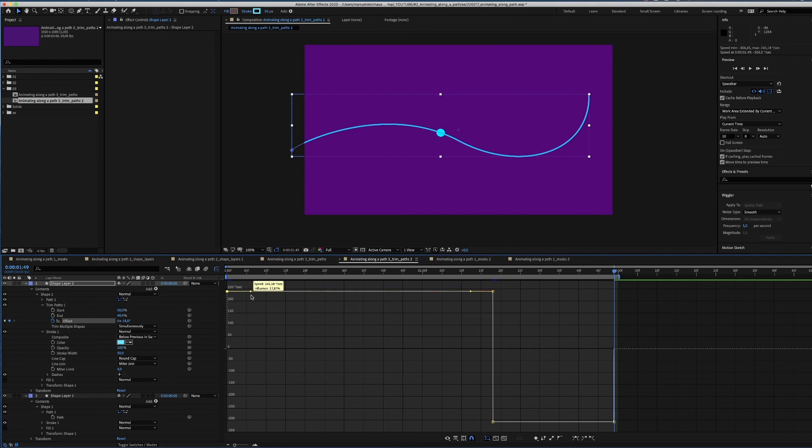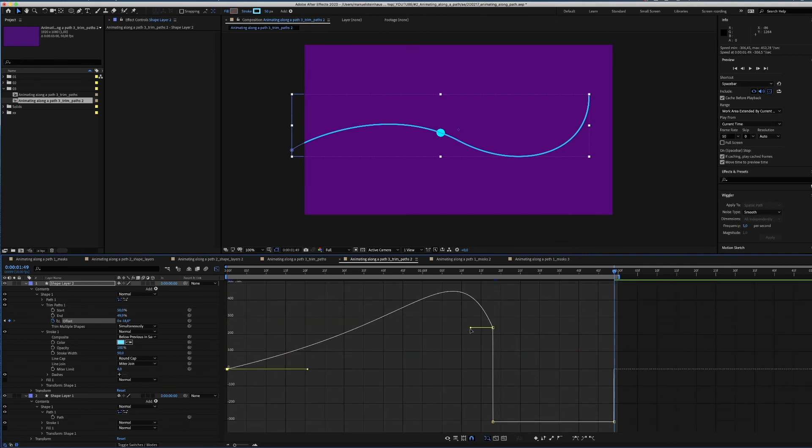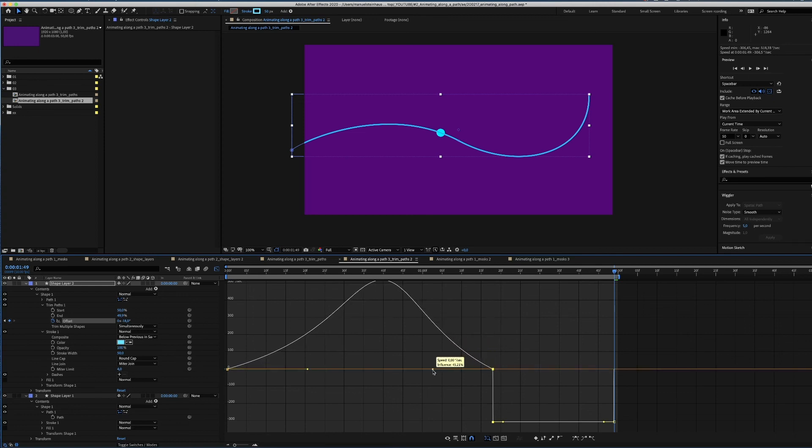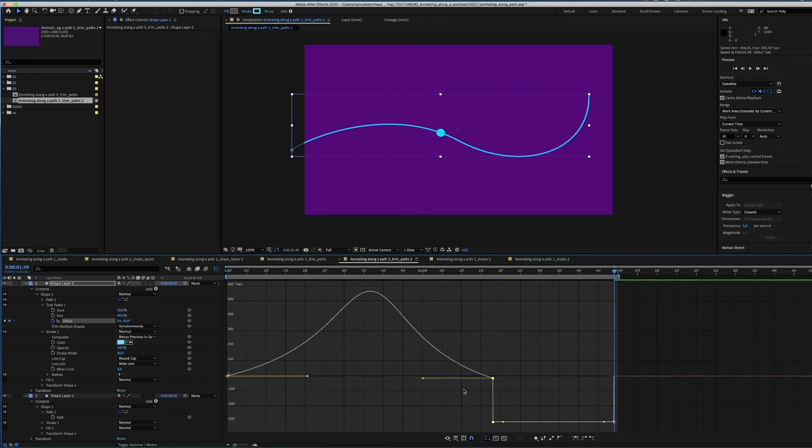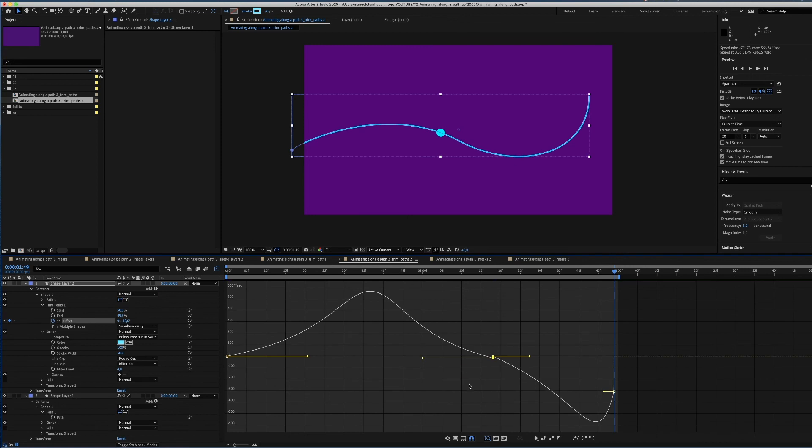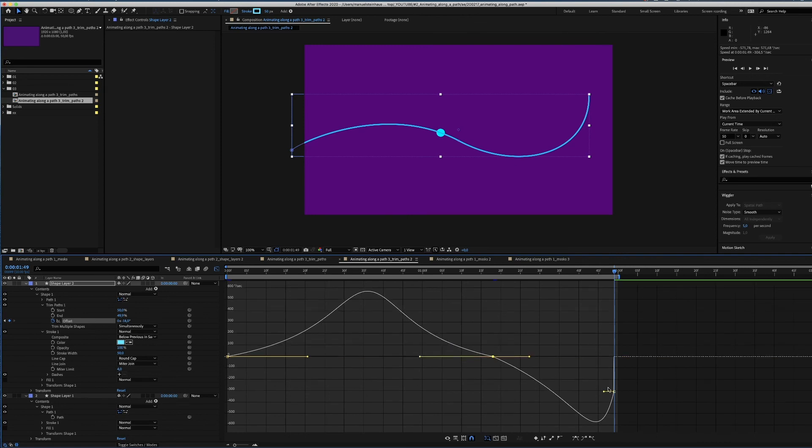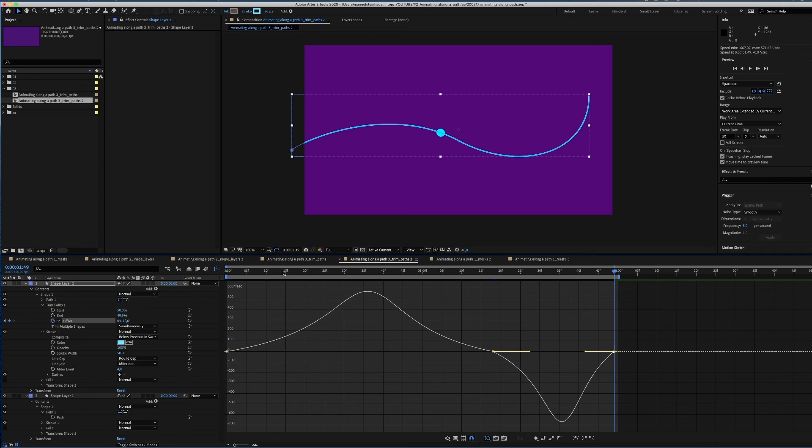Slow start, slow roll out, slow start again, slow roll out again.